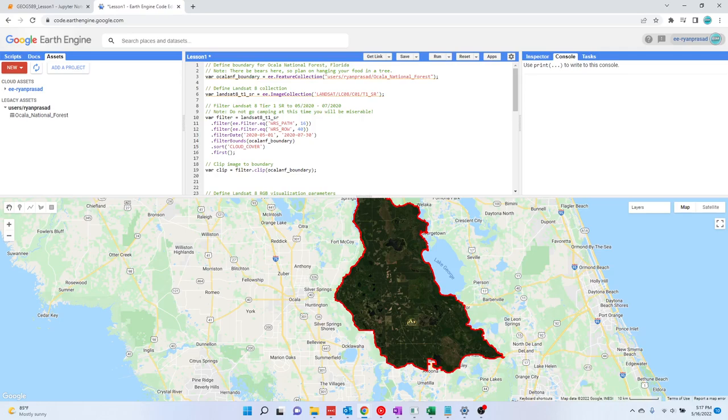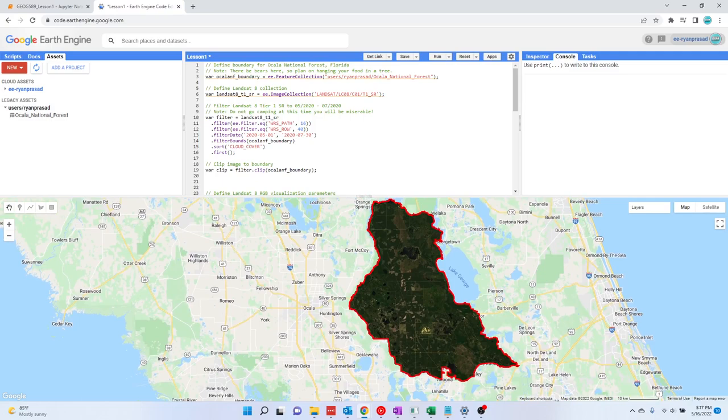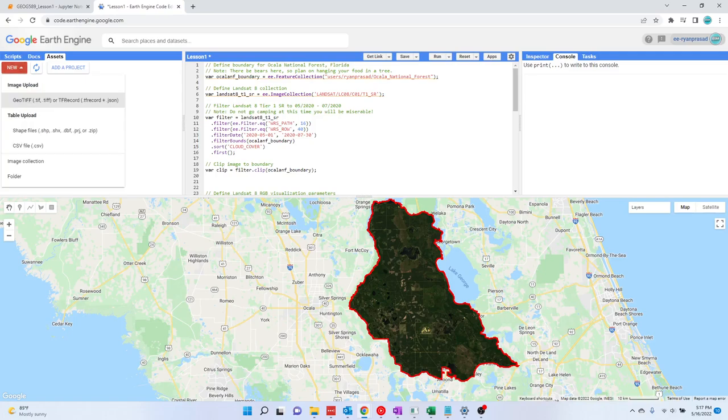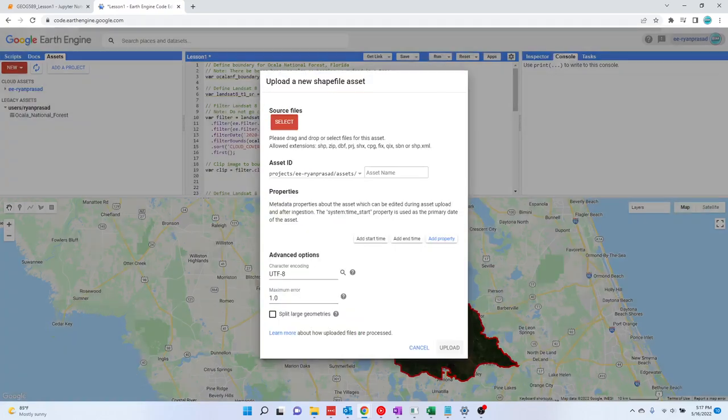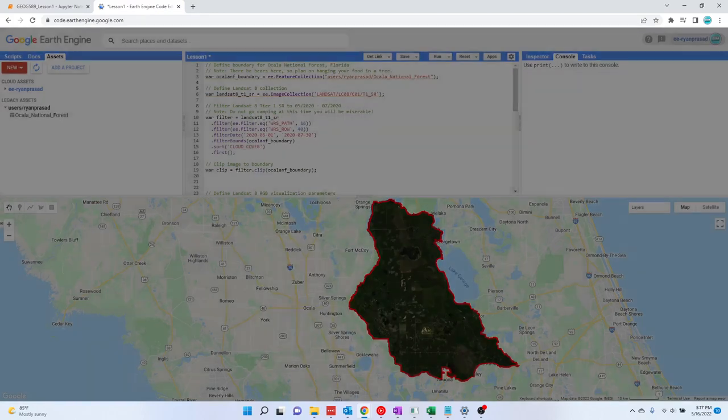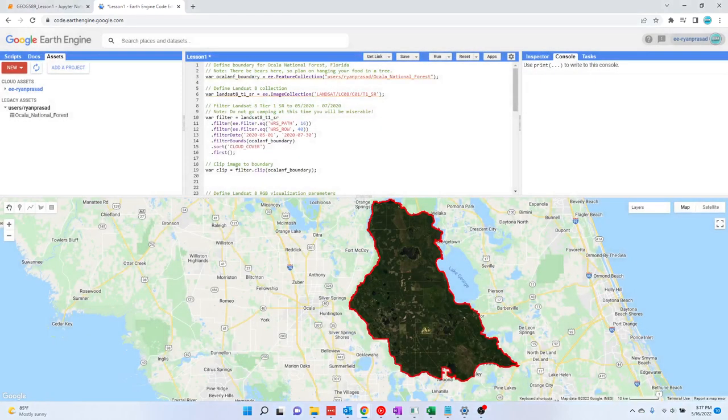So what you're going to do is you're going to get your shapefile. In my case, I got my shapefile of Ocala National Forest from the Forest Service. I just downloaded that, and then I uploaded it as an asset here in this tab to my user space. So you can see the shapefile is over here. You just click new, you'll upload as a table, as a shapefile, and then you can upload your SHP, and you're going to need the dbf and the shx file as well with that.